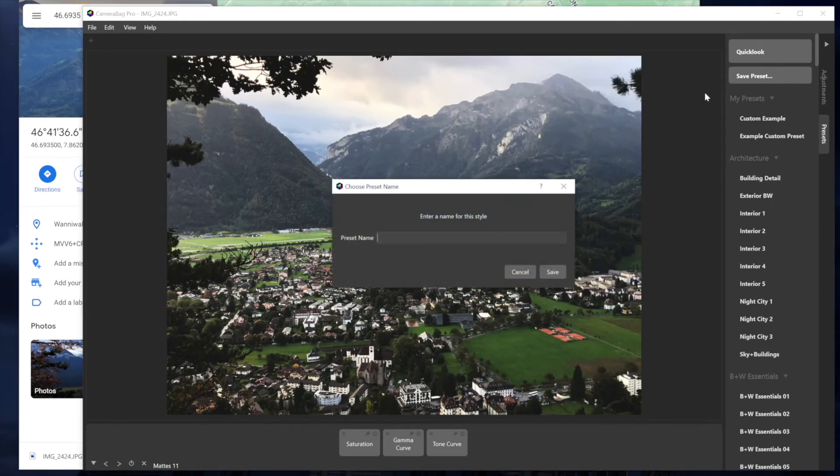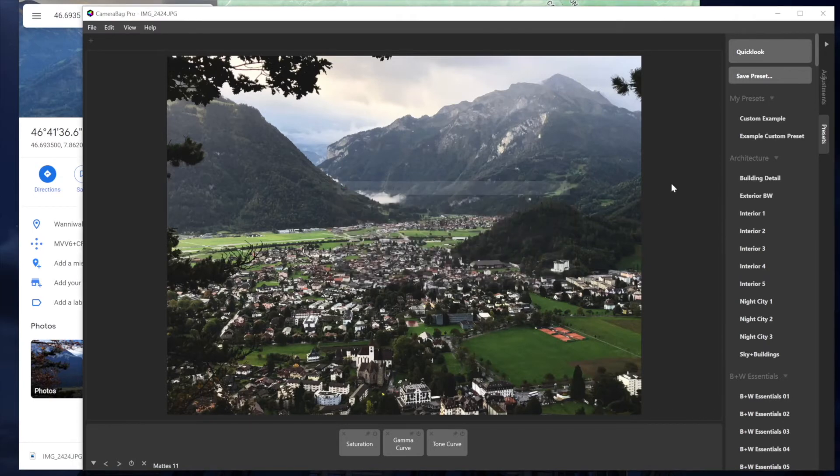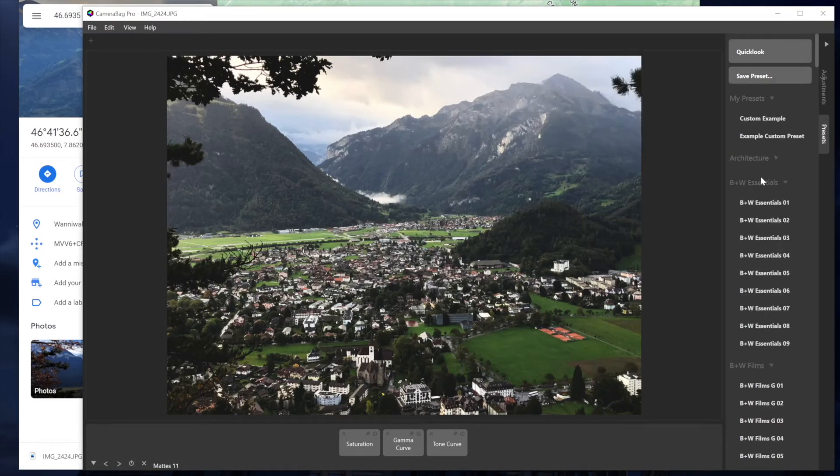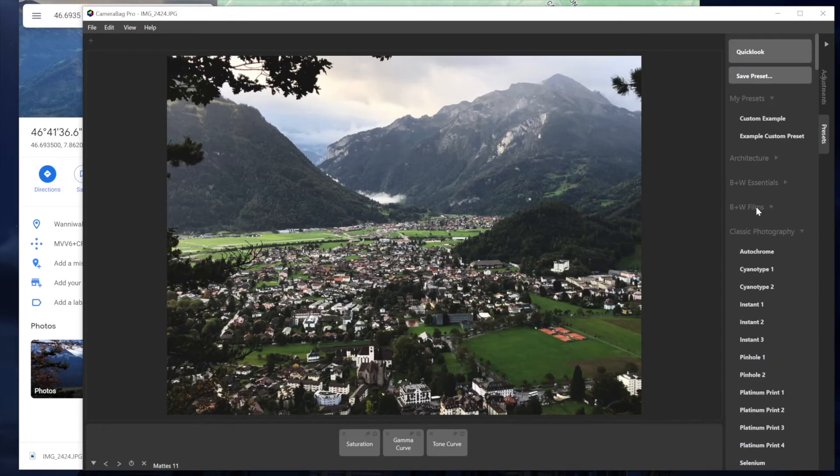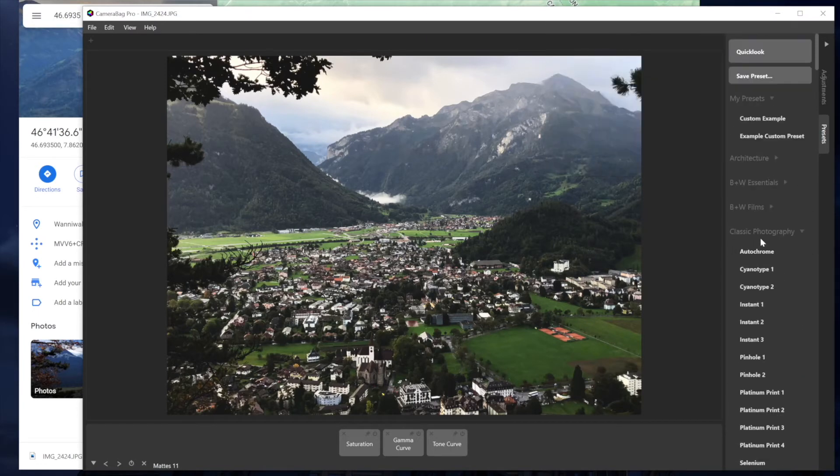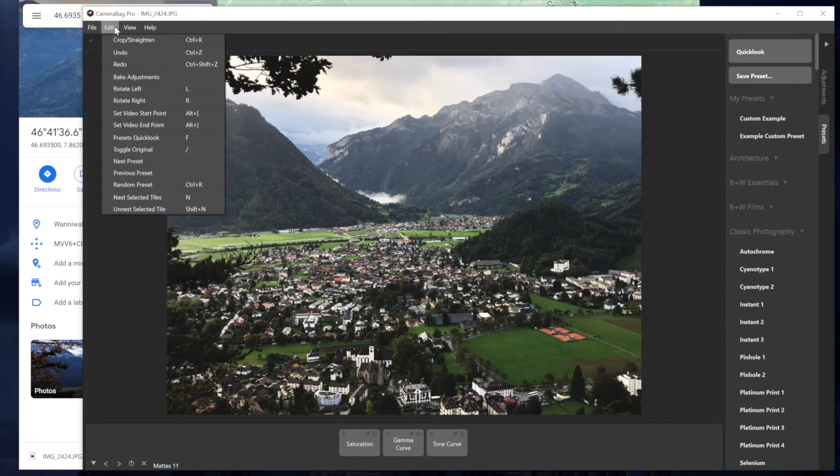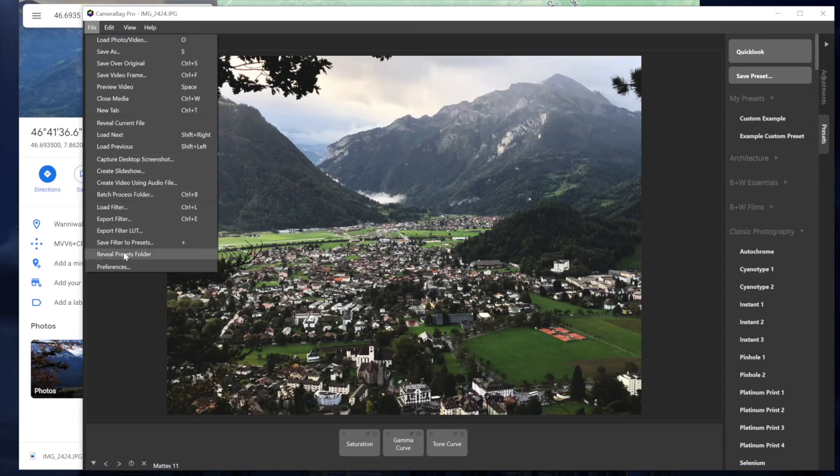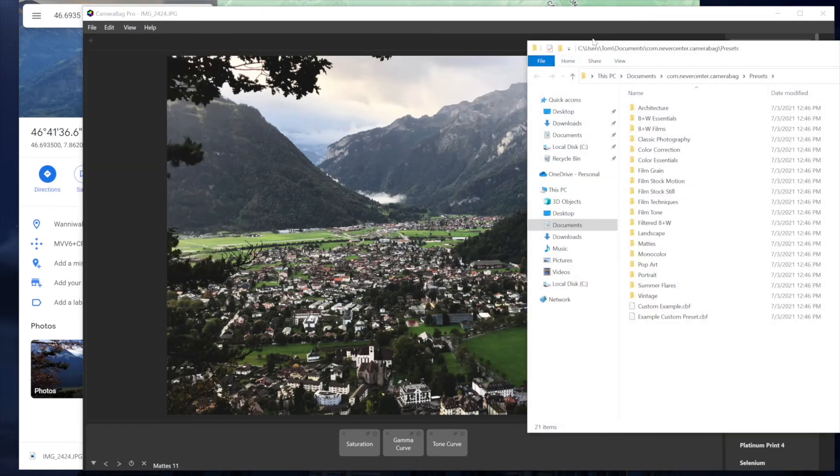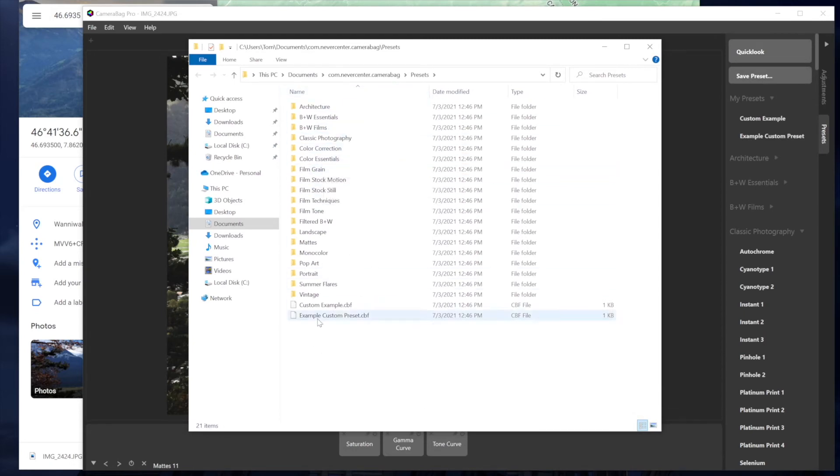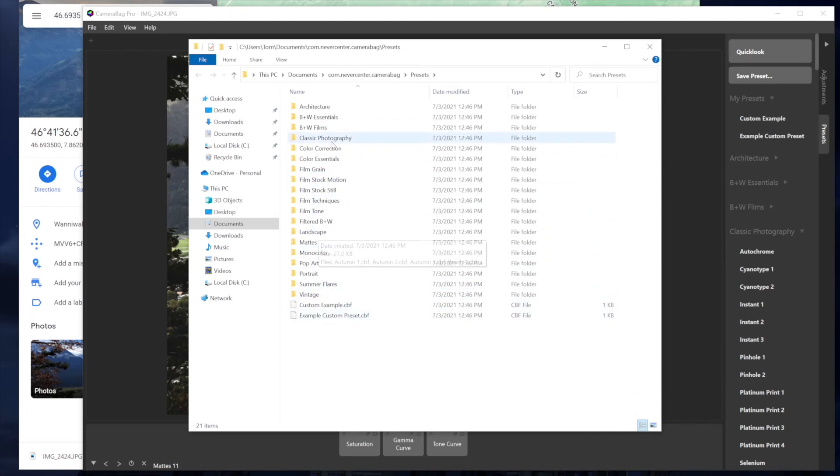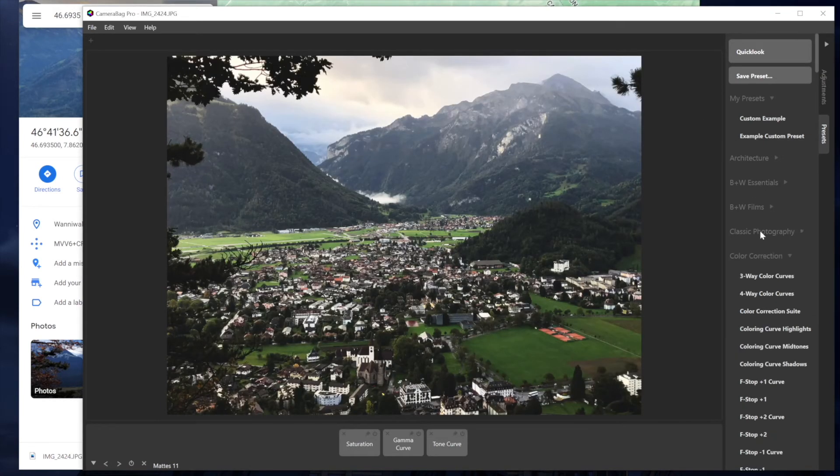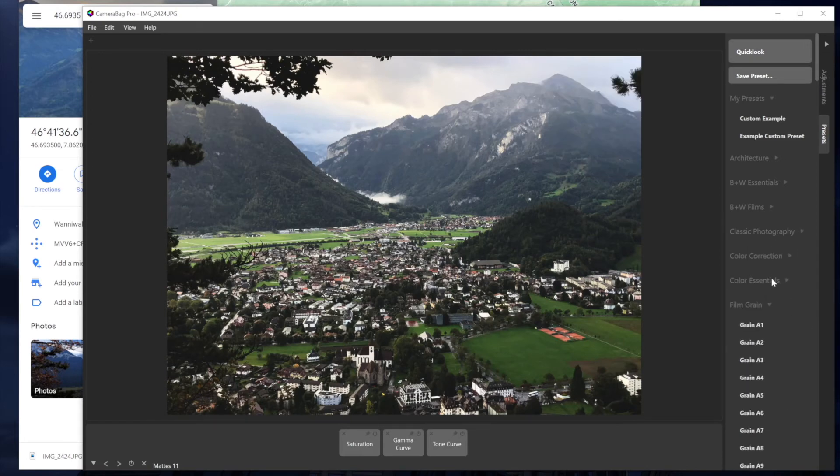So when you save a preset, it just prompts you for a name and it just saves it in this generic my presets. Camera Bag comes with all these different sections of presets. If you want to make your own section, the way that you do that is you go to File and then Reveal Presets Folder. And then you can see in here, this is just how the presets are organized. You can make your own folder in here and then copy any CBF files into that folder. And then when on a restart of Camera Bag, then it will include that folder as a section here in the presets. So that's how you can make your own organized presets.